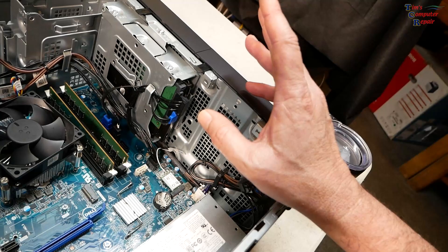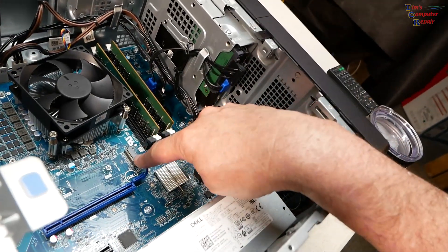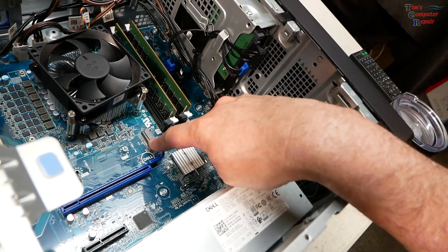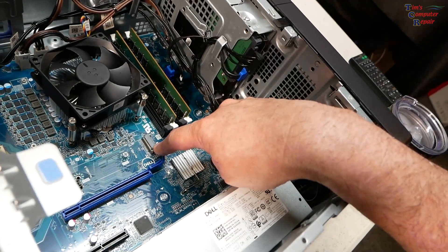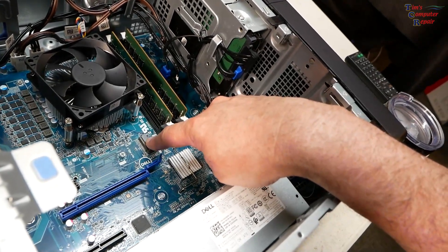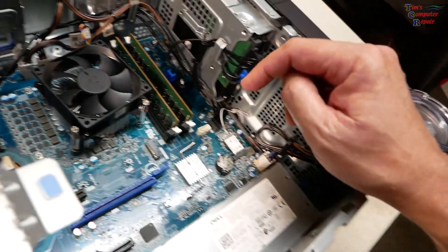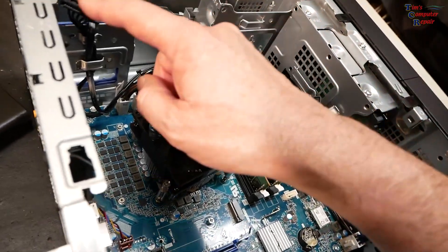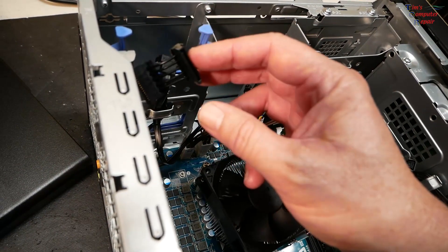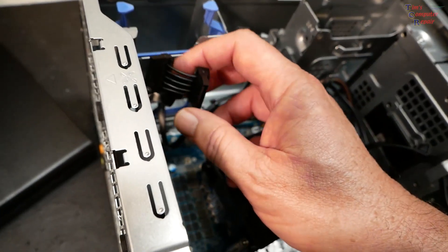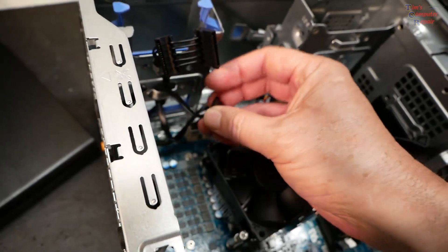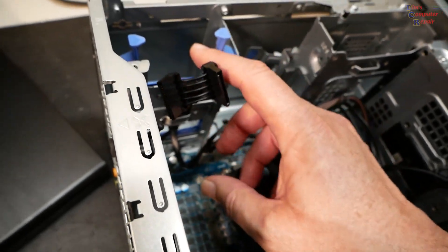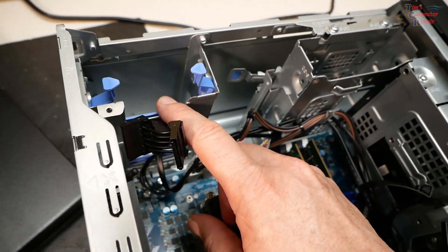You see here it does have a spot here for an M.2, no problem right there for an M.2 NVMe, and it even has a location over here for SATA connector power and SATA data for an SSD 2.5-inch right there.